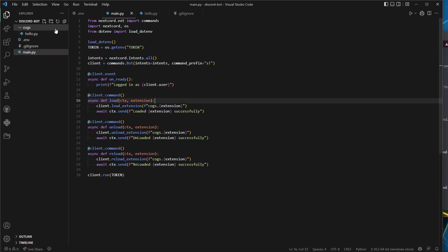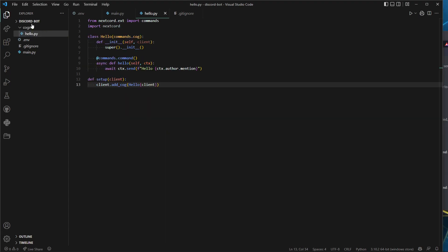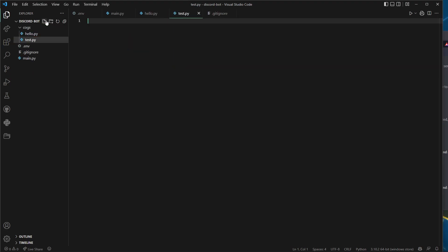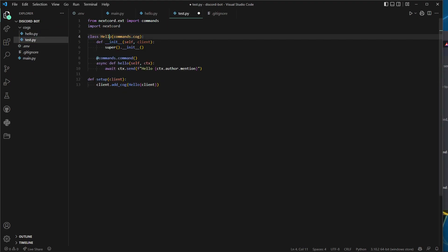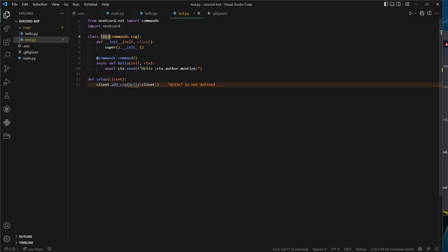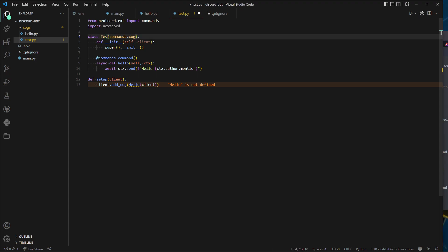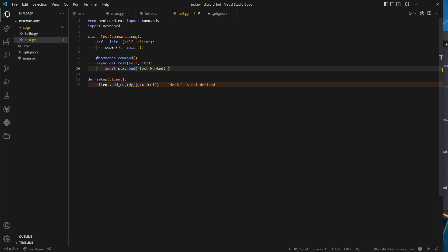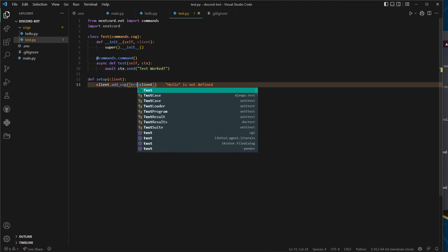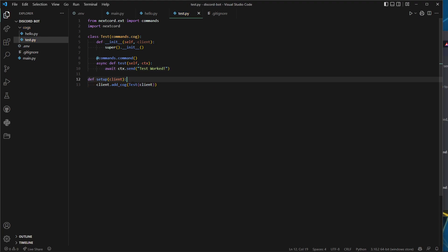For your own bot, you can make more files like test.py and we can ultimately just copy and paste this, change it up. I'm pretty sure you can keep it the same, but I'll be changing it to test. Then we can do test worked exclamation mark. We can get rid of the format, it's not useful. Change that to test. The commands have to be different.